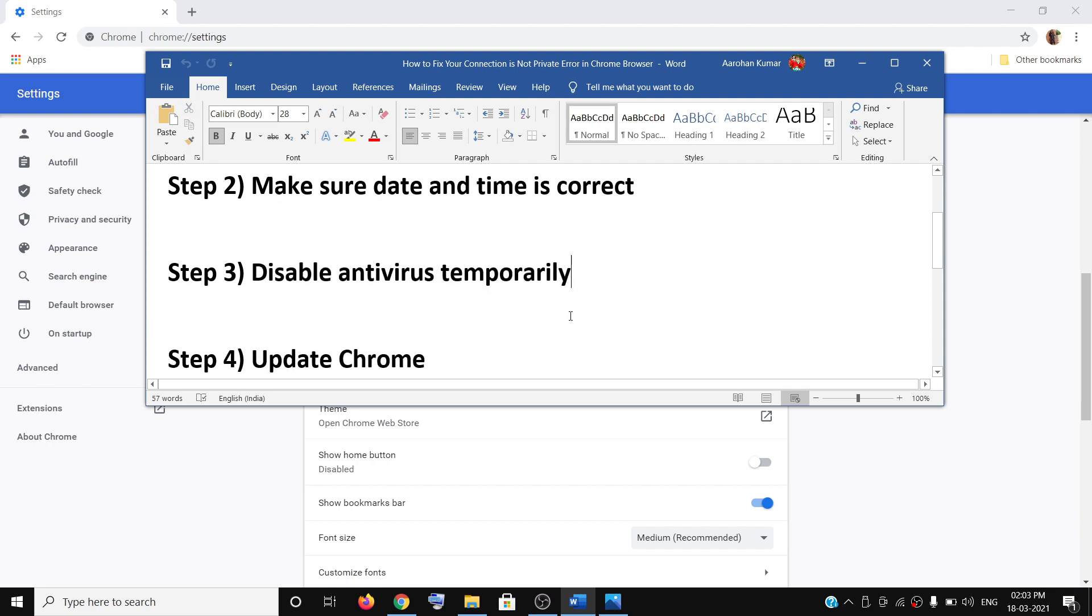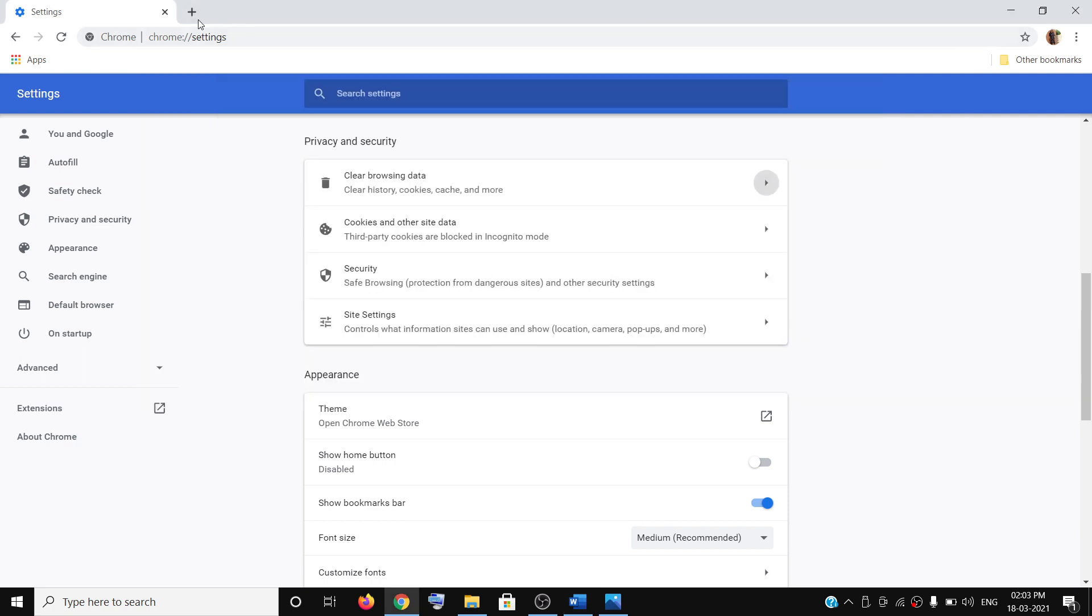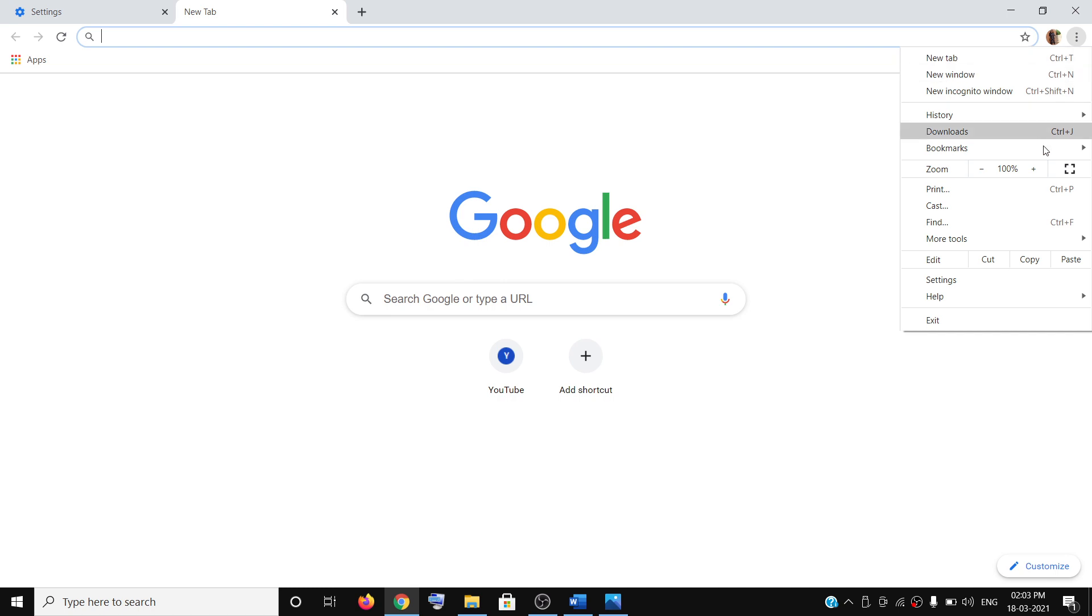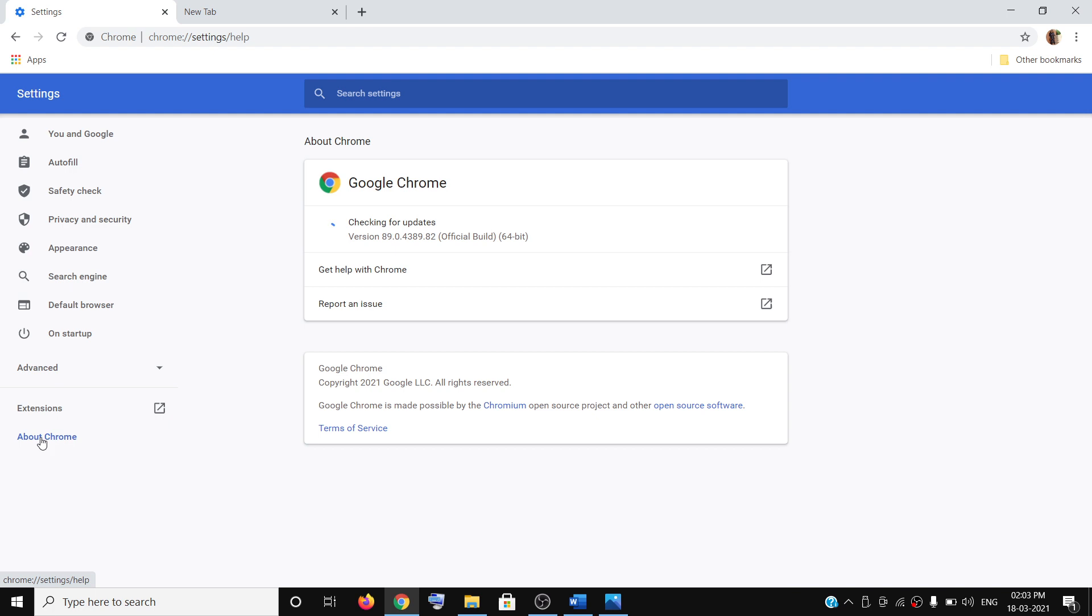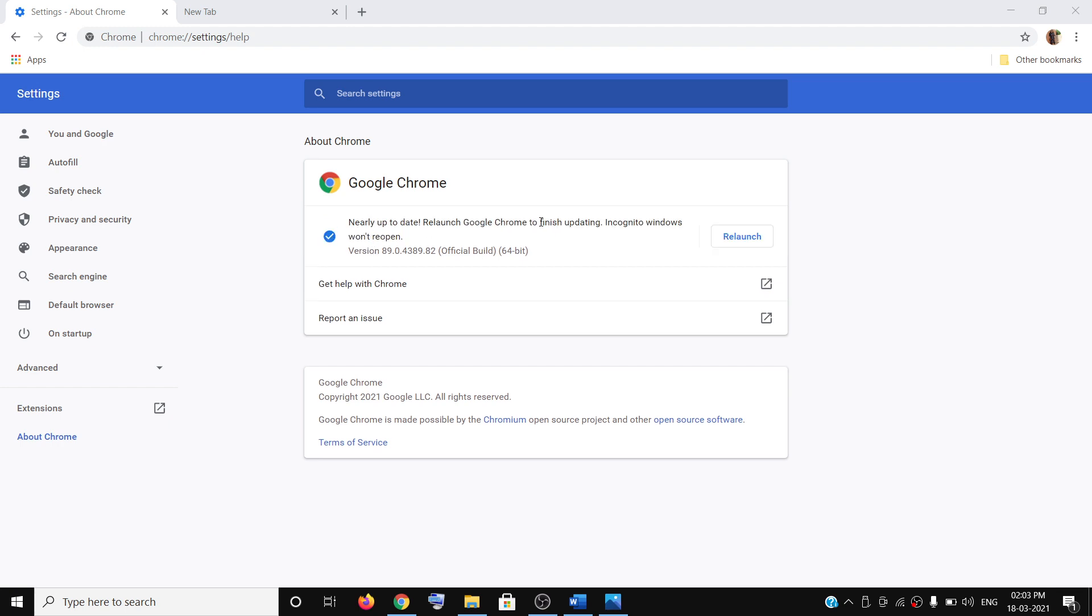The next step is to update your Google Chrome. Open Chrome and click on the three dots, then click on Settings, and then click on About Chrome. It will start checking for the update and you will receive a User Account Control pop-up, so click Yes to allow. This will update Google Chrome.